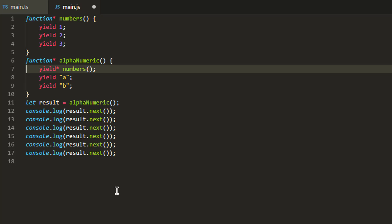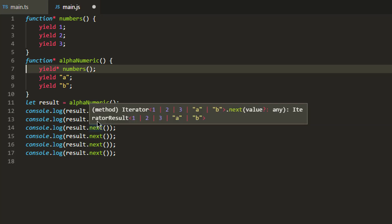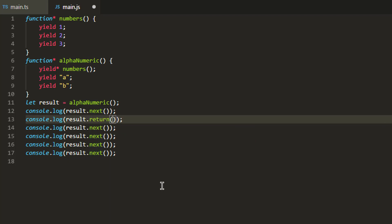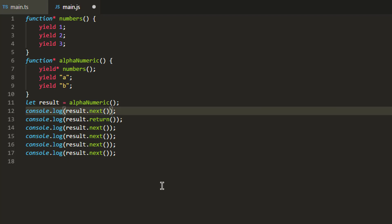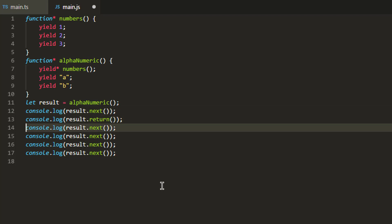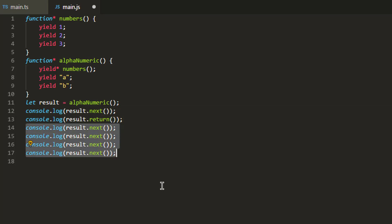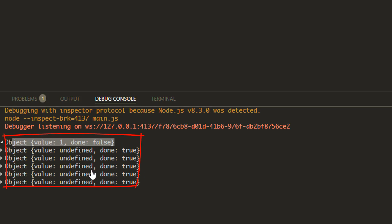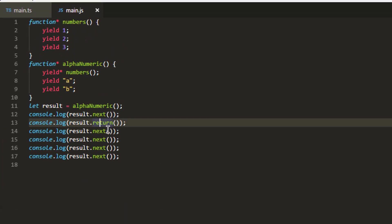Because this generator returns an iterable, the iterable has two other methods besides next: throw and return. We can use them to stop the generator or iterable at will. For example, this iterable runs 1, 2, 3 and then a, b, but if I want to stop it after the first value I can call return instead of next. As you can see it returns the first value but after that just returns undefined with done set to true — that line stopped the iterable.